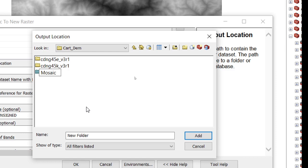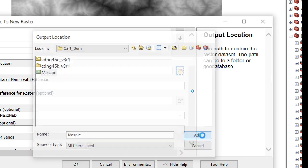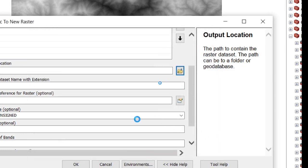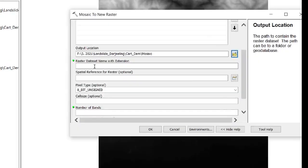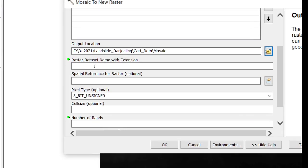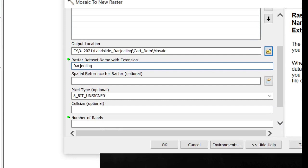Click mosaic and add the raster inputs. For the raster dataset name with extension, type 'Darjeeling.tif' — the extension should be .tif.